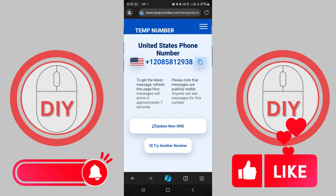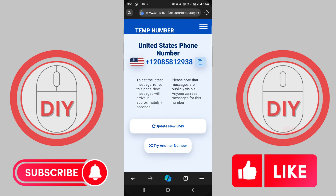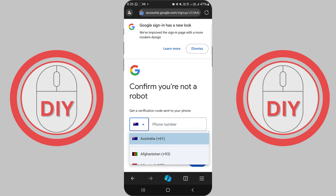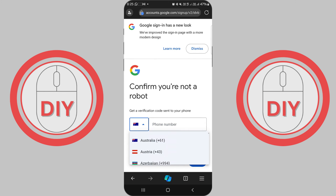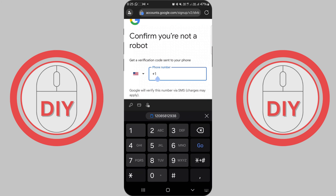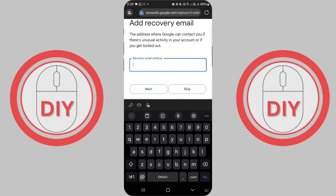Almost there! Fill in your date of birth, select your gender from the drop-down menu, and click Next. If you provided a phone number earlier, you'll need to verify it now. Click Send to receive a verification code, enter it into the field, and click Verify. You might see a 'Get more from your number' page, which allows you to receive video calls, messages, and personalize your Google experience.